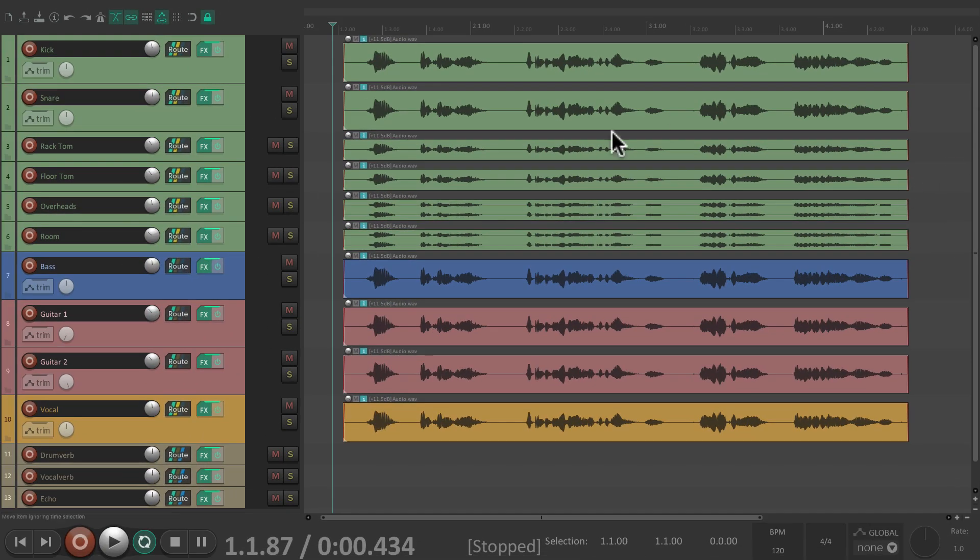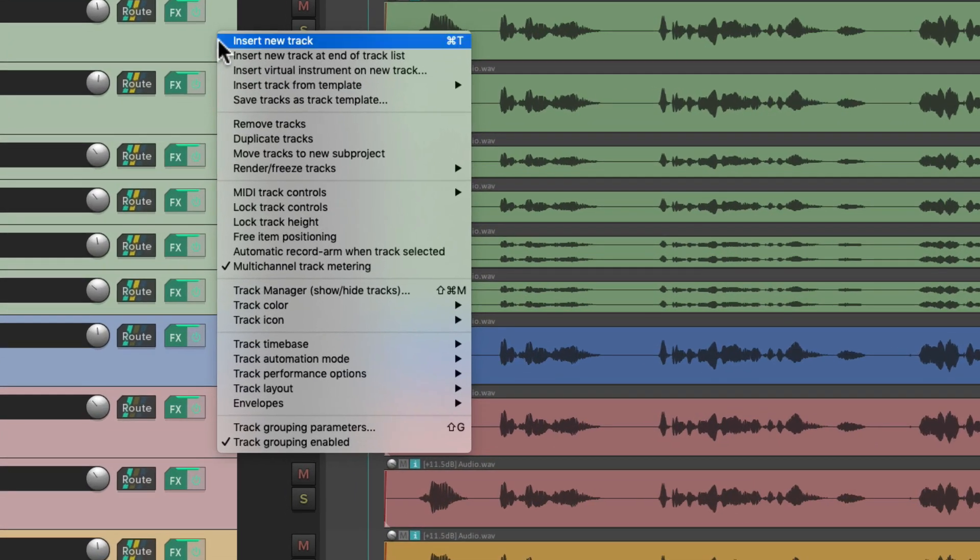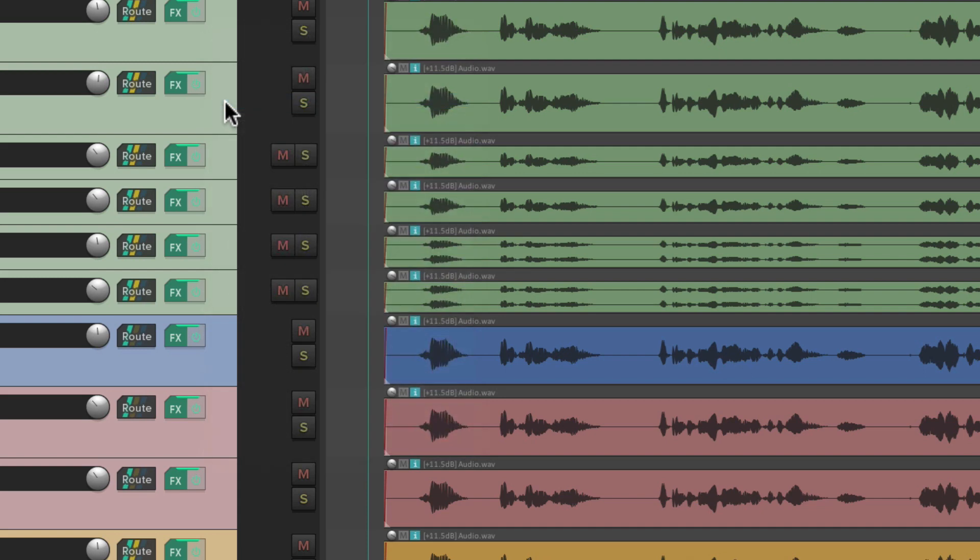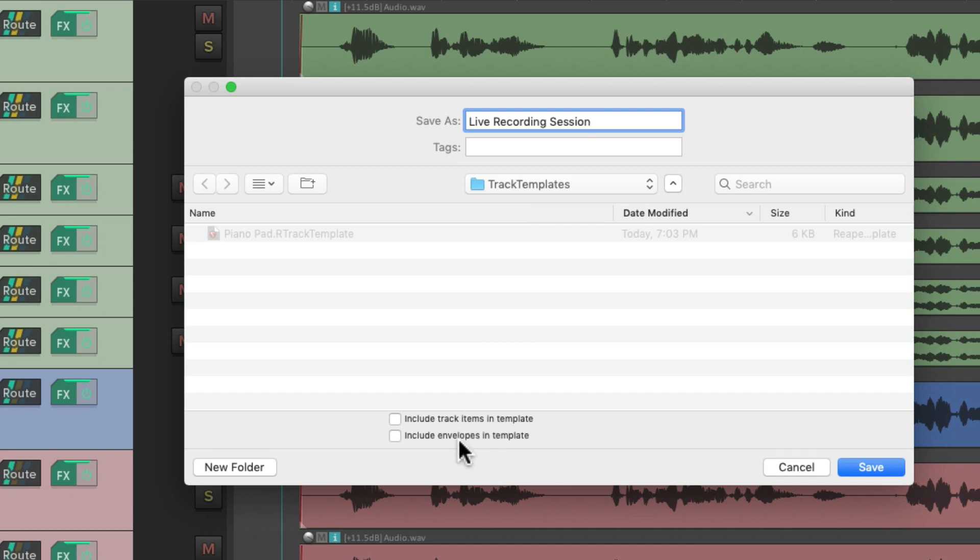Now this project already has some audio, but we don't need to save that with the track template. So let's select all the tracks, right click, save tracks as track template, give it a name, live recording session. And notice down here, we could include the track items and the track envelopes. But like I said, we don't want to do that for this. We just want to bring in the tracks. So we're not going to choose these checkboxes. Then we can save it.